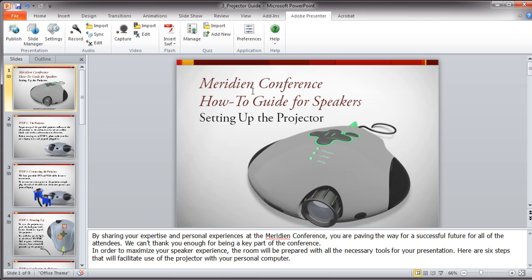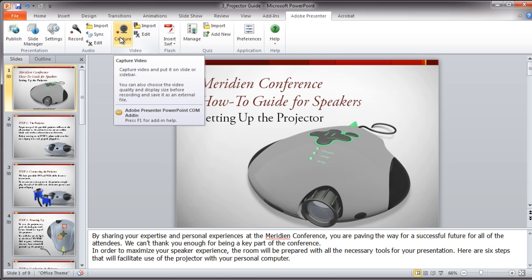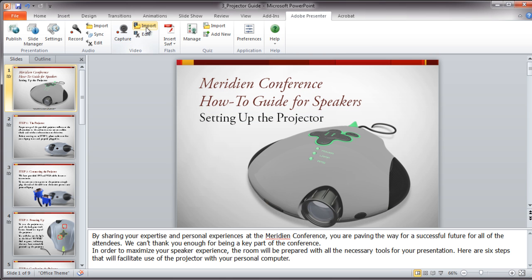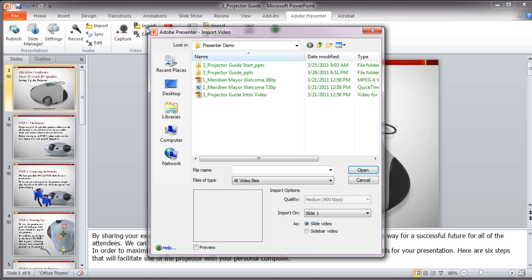Next, you can capture video from a webcam or import a video. I have an existing video that will embed right within the slide, but you can also place a video in a sidebar outside the presentation area. This video import dialog is very simple for users who may not be familiar with the video tools.